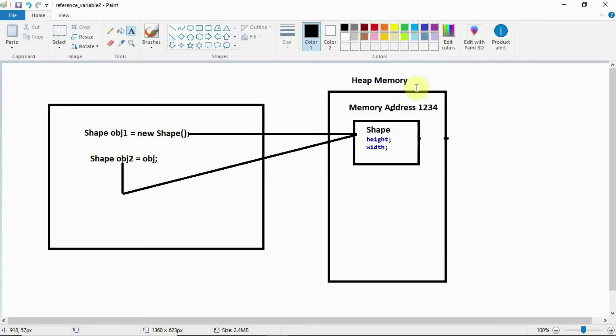In this picture I have created two reference variables — one is obj1 and one is obj2 — for a Shape class. Shape obj1 equal to new Shape. When you say like this, the object is created in the heap memory for the Shape class.